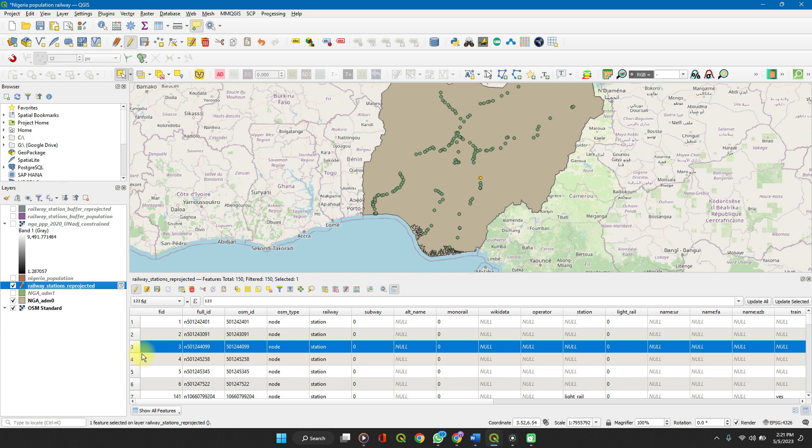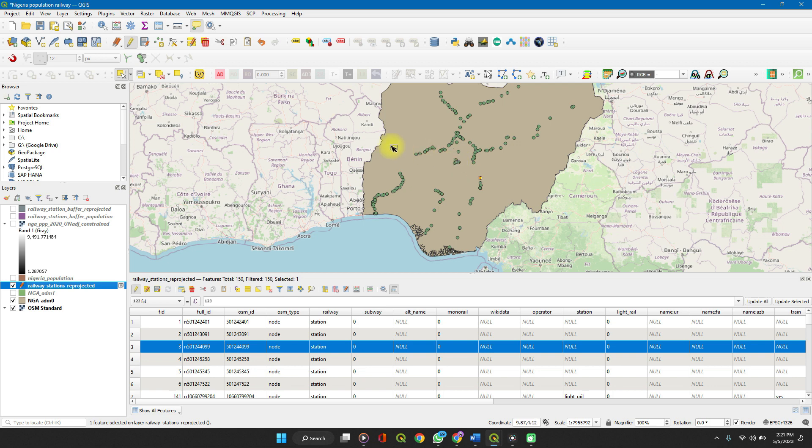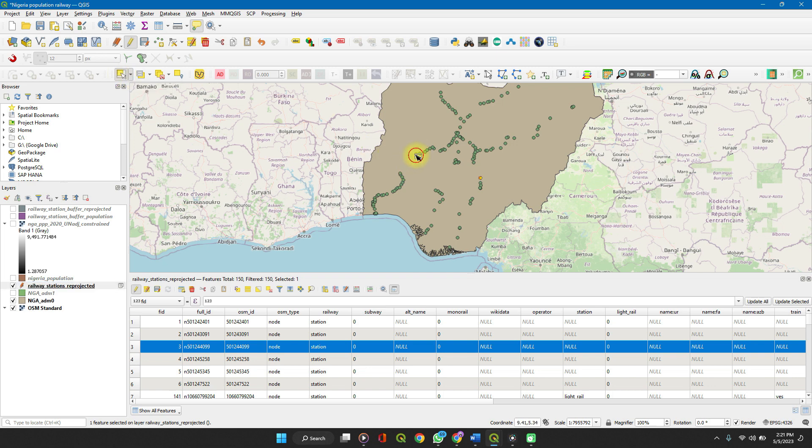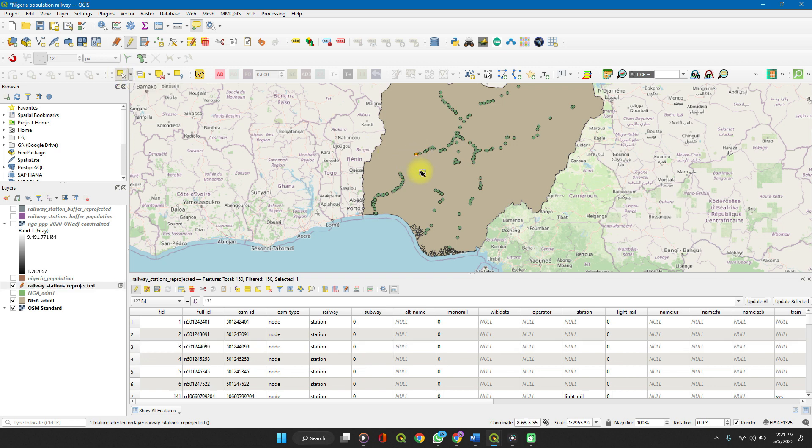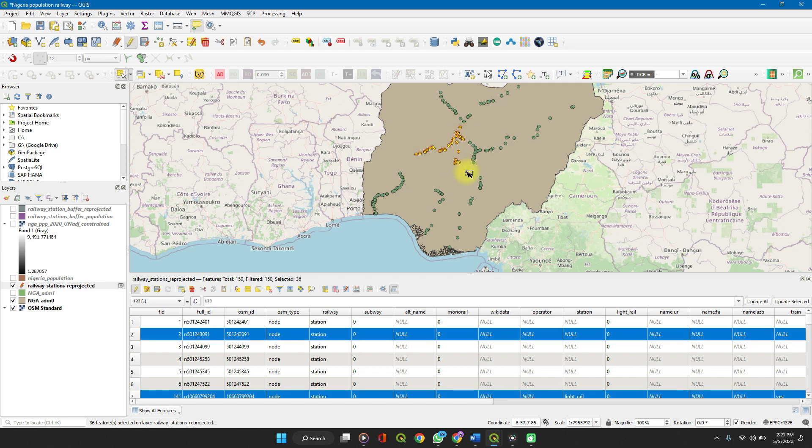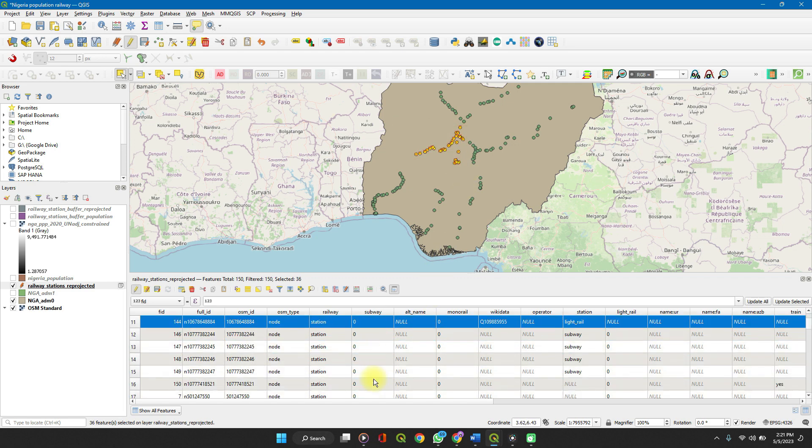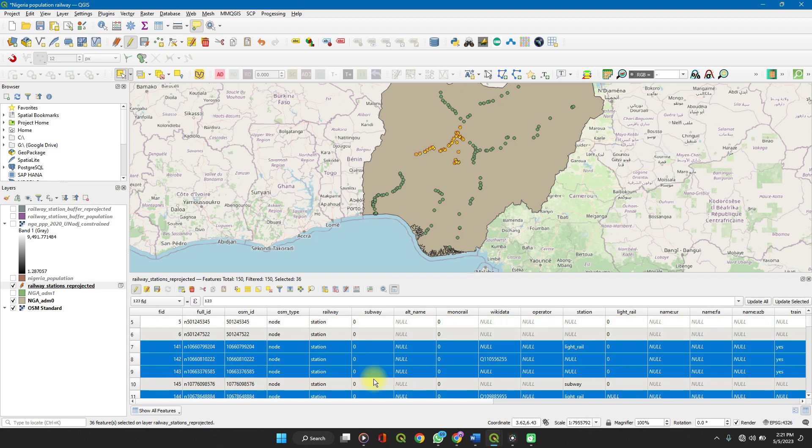So when you select a feature on the attributes table, it gets selected on your map. The same thing, when you select features on the map, click the select feature button on your toolbar, and you can select a feature. You can select a number of features, and then these get selected on your map.